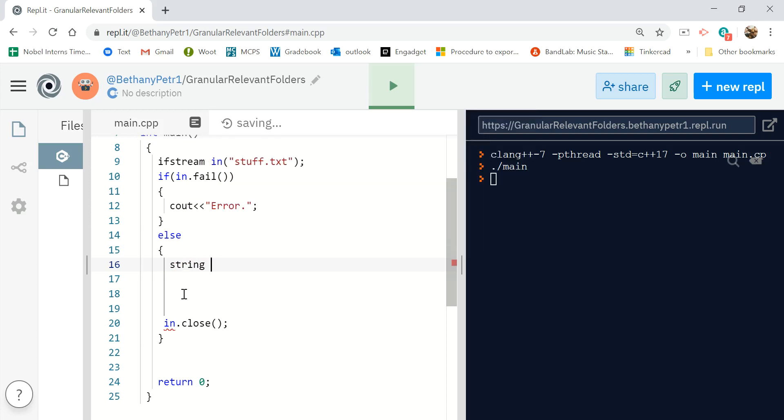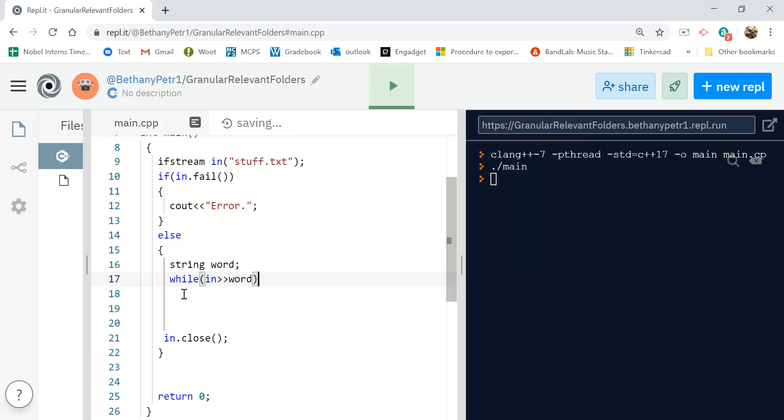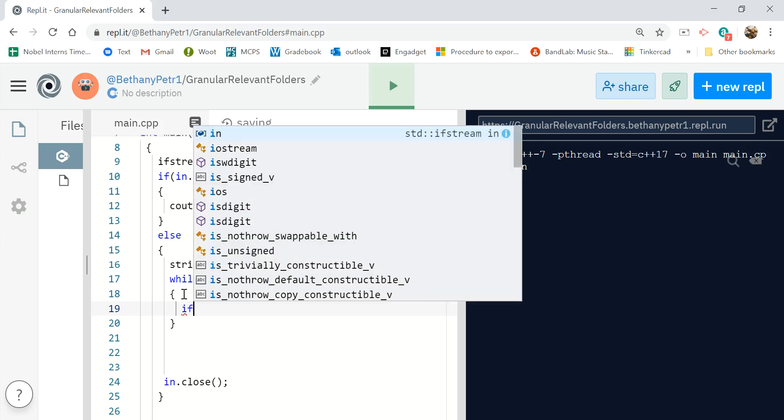So I need a string to read it into and here's my read loop. I'm gonna read from the file into the word and that's gonna read using spaces and newlines as delimiters, which is what I want.